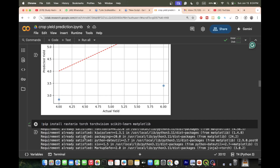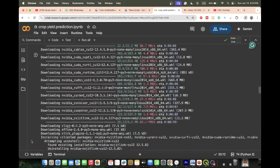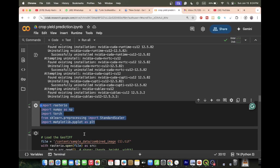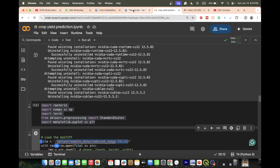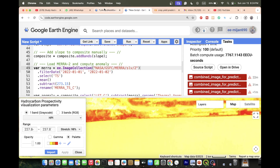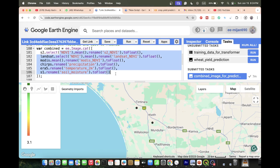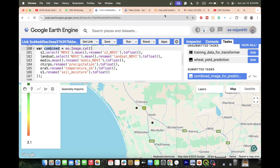Now we try to visualize our imagery spatially. For that we import rasterio, then sklearn and matplotlib as necessary libraries. We load a combined imagery file that comes from Google Earth Engine — this combined imagery includes NDVI from MODIS, Sentinel-2, NDVI, precipitation, temperature, and soil moisture.